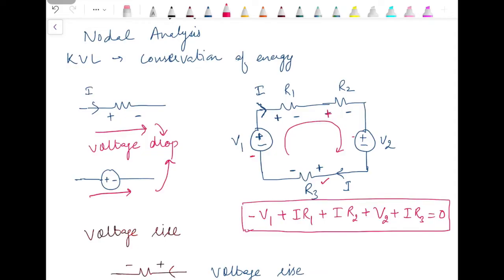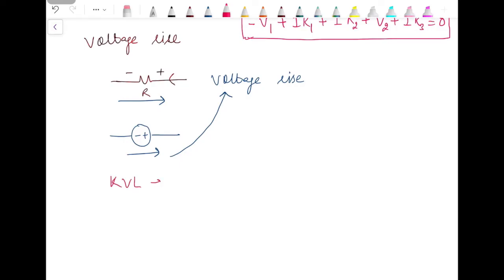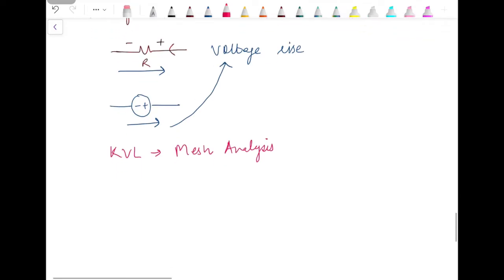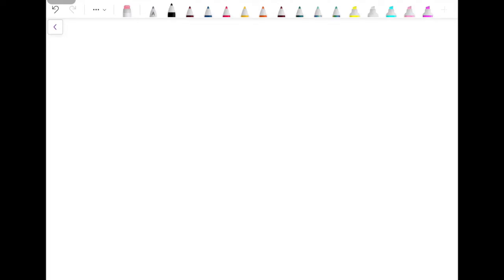You can take either voltage drop as positive or voltage rise as positive — depending upon your choice, you have to consider the opposite polarity for the other. Based on this KVL, we will have a second method for circuit analysis which is known as mesh analysis, which we will discuss in the next video. But before discussing nodal analysis or mesh analysis, let's consider a numerical example for these laws.